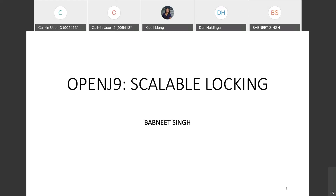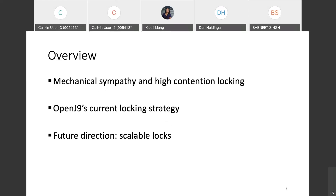This talk will focus on Scalable Locking within OpenJ9. We will cover a high-level concept known as Mechanical Sympathy, which refers to understanding how the hardware works and putting that into consideration when designing software. We will see how OpenJ9's current locking strategy becomes a bottleneck under real contention, how the current design goes against Mechanical Sympathy, and then dive into Scalable Locks. The goal is to make OpenJ9 locking more scalable, competitive, and future-ready.